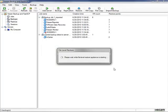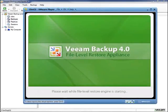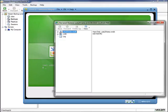I'll click Finish. It takes just a minute to bring up the file level restore virtual machine inside VMware Player. This brings up the Veeam Backup File Level Restore Appliance running inside VMware Player, and a moment later the file level restore client pops up — this is the client we'll use to actually restore files from this Linux-based virtual machine.